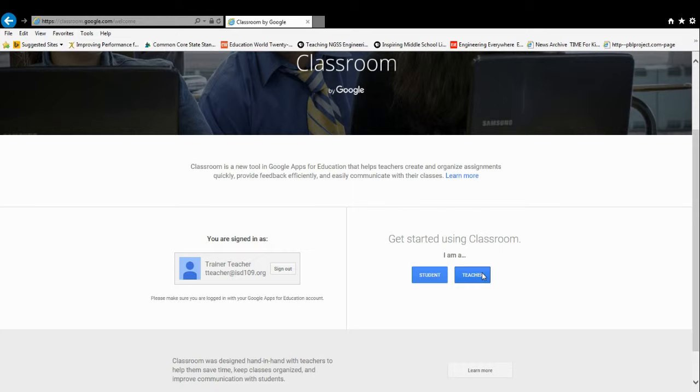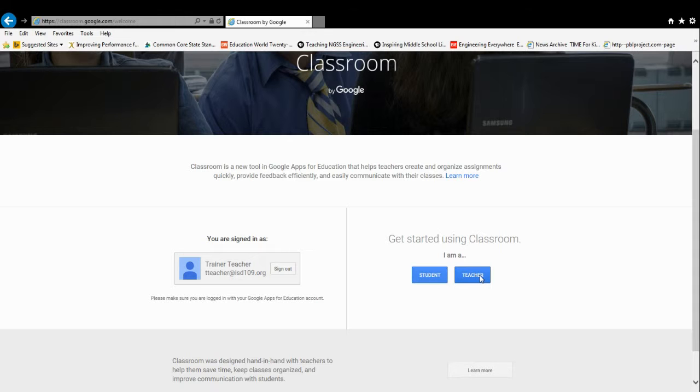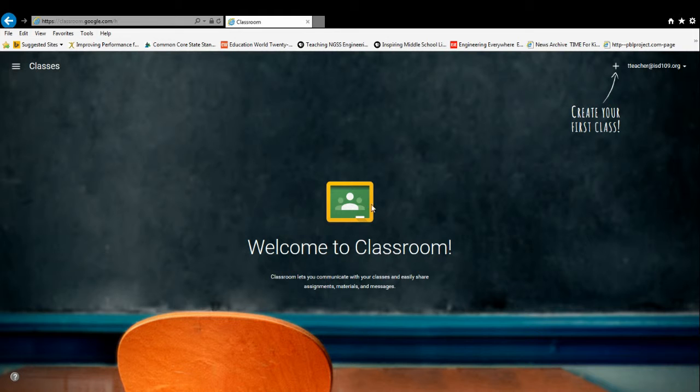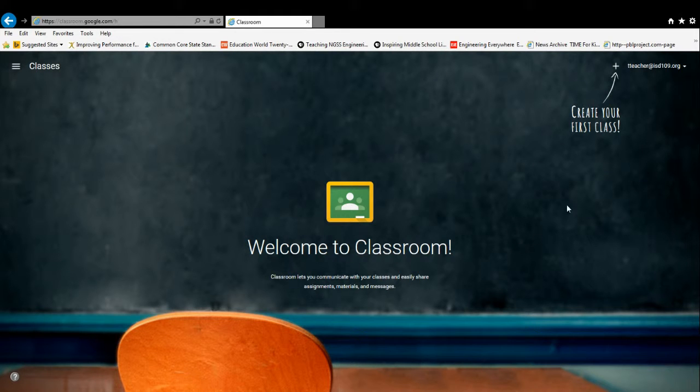When you're in and out of other classrooms, sometimes you can enter as a student, but the very first time you have to select Teacher so that your account is hooked up as a teacher account. You'll click Teacher, and it'll bring you to the main Google Classroom page that you're now a part of.